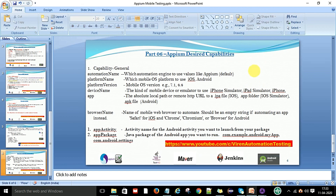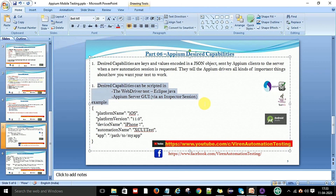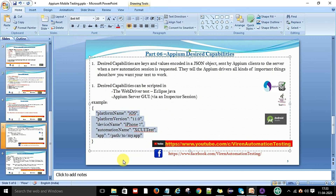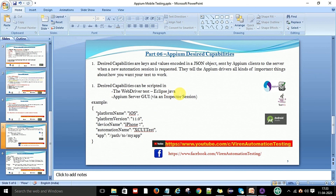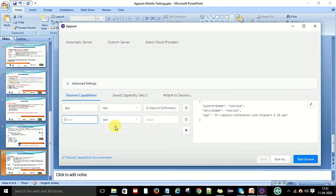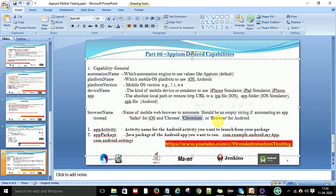In this video, the goal is to understand what desired capabilities are and how to design them for Appium — the basic and general desired capabilities used in mobile test automation. This knowledge is essential because without it you cannot run your Appium tests. The browser name capability specifies the mobile web browser to automate — leave it empty for app testing, use Safari for iOS, or Chrome and Chromium for Android.